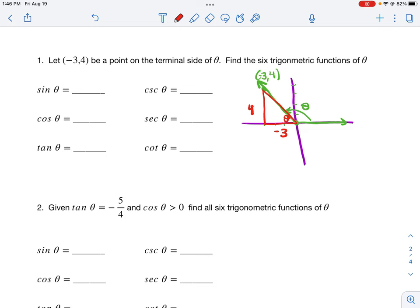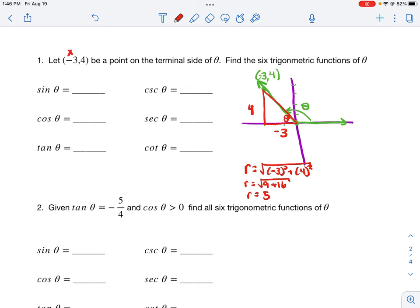I've gone left three so x is negative three, and up four so y is four. Now I find my radius: r equals the square root of x squared plus y squared, which is the square root of nine plus sixteen, which is the square root of twenty-five, which is five. So x is negative three, y is four, and r is five.